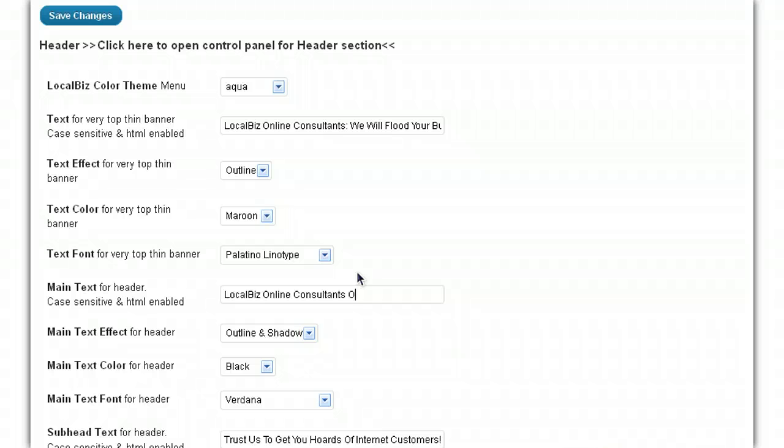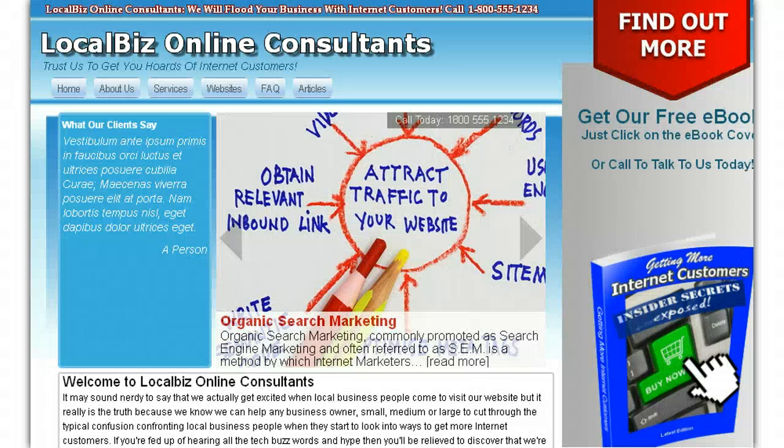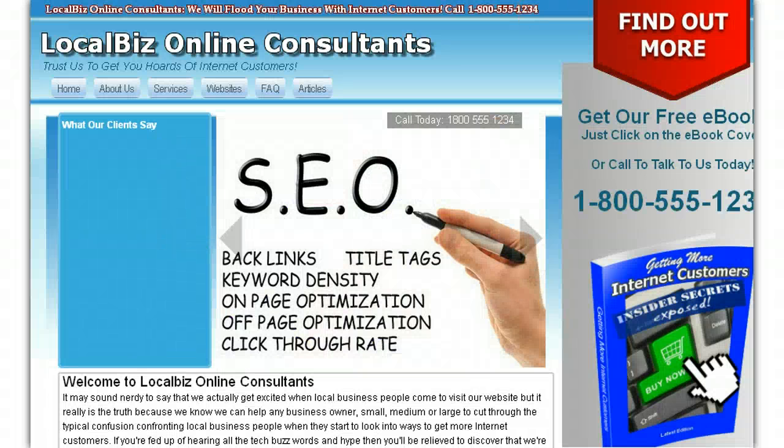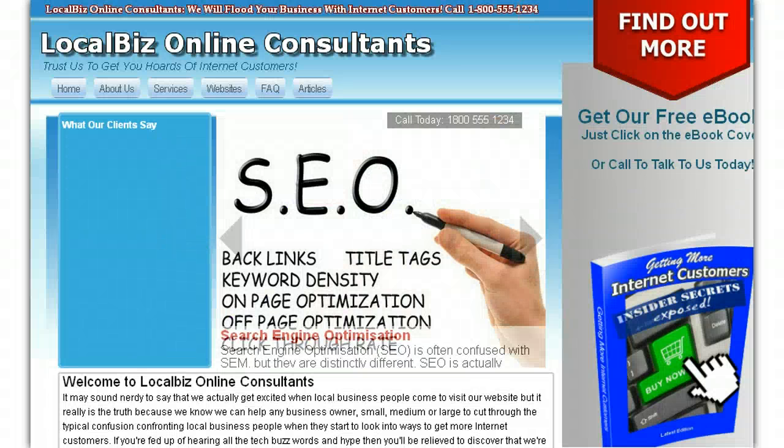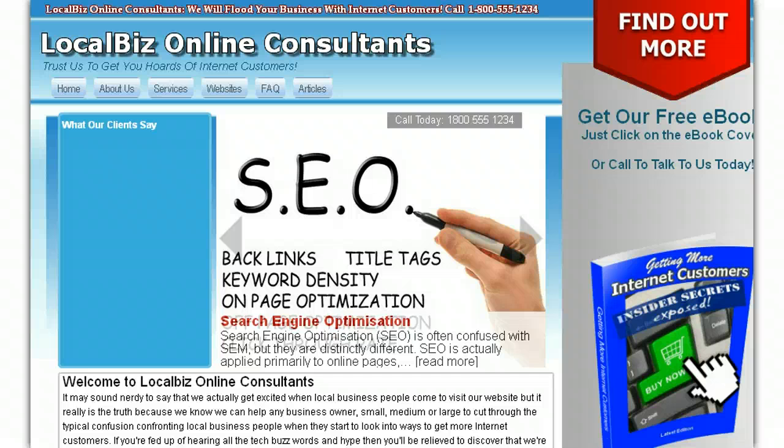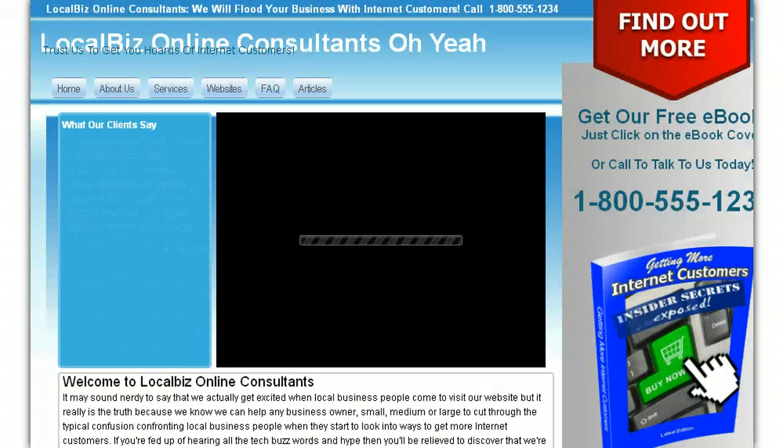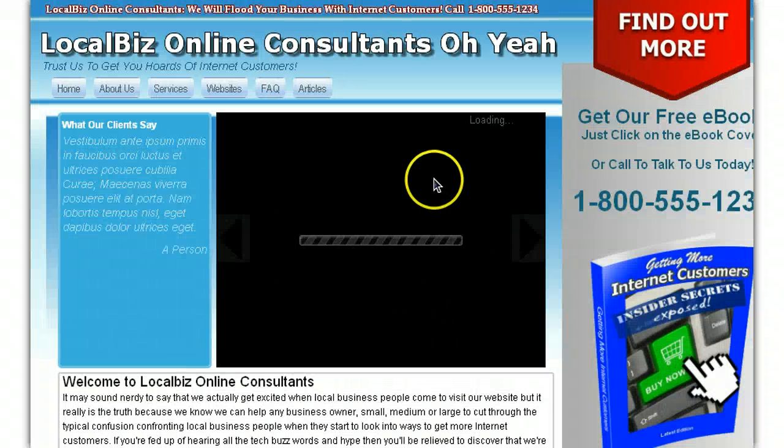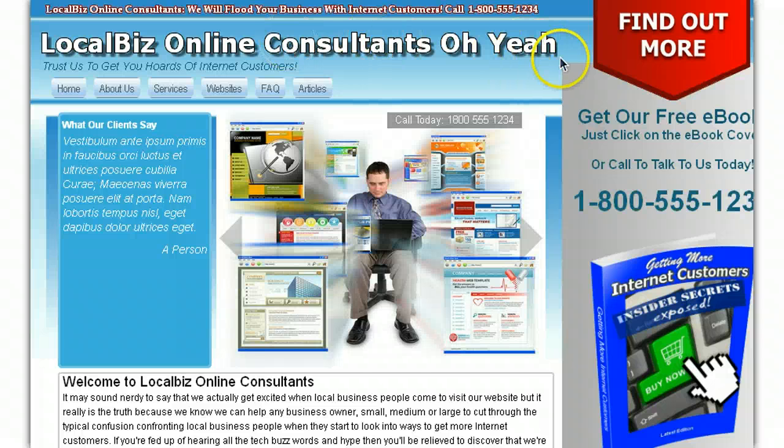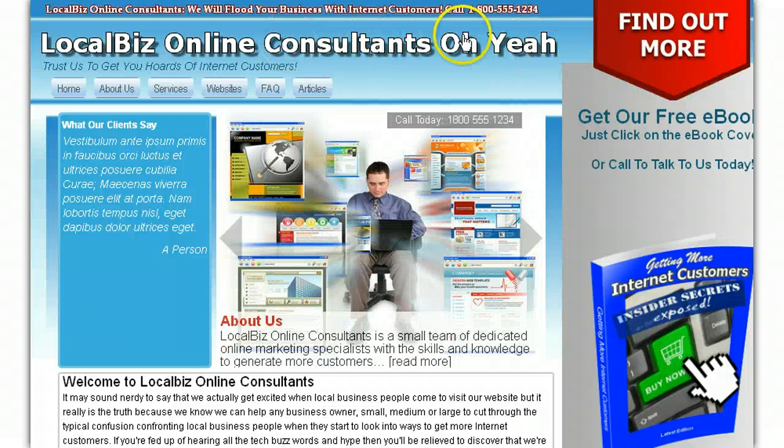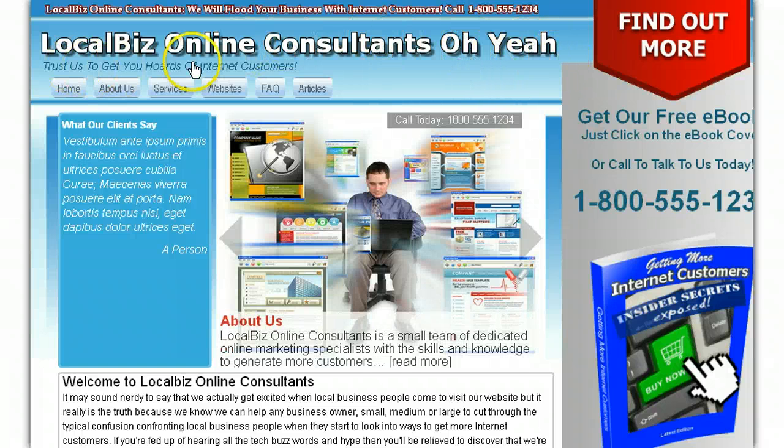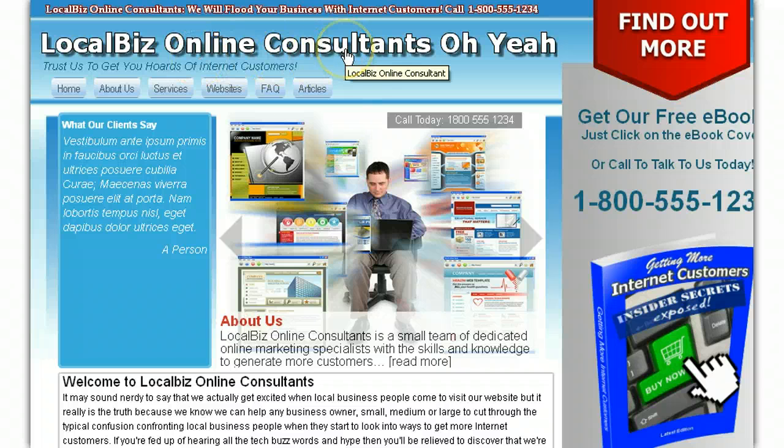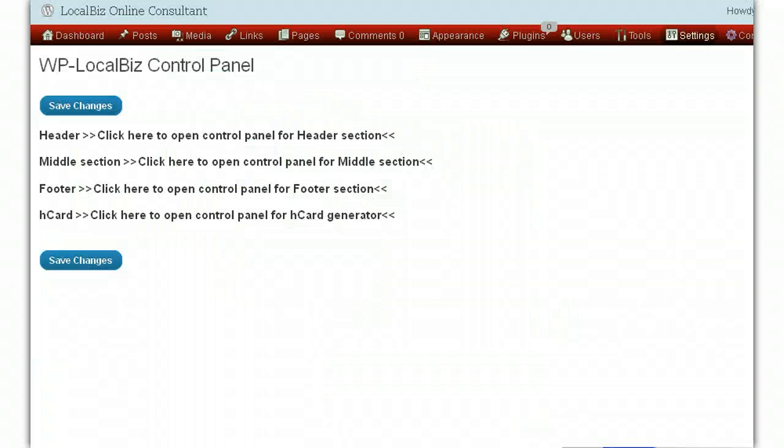if I wanted to, you know, just change that just for the sake of it, and press save, we go back, have a look and refresh the page, and that will be refreshed. I hope it's not too long for the header. Okay. Yeah, see? There we go, LocalBiz Online Consultants. Oh yeah! So you can basically have whatever headline, whatever text you want to use in there, just go ahead and use that.